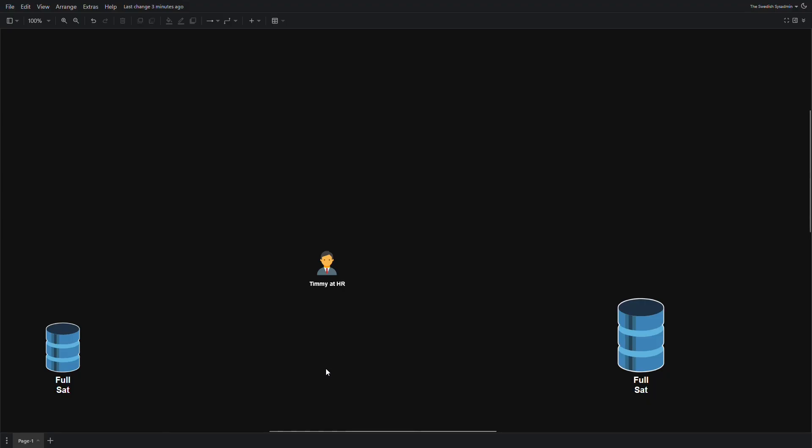First we need to understand how the backup works. For example, we can have two full backups, one on Saturday and then the Saturday next to it.